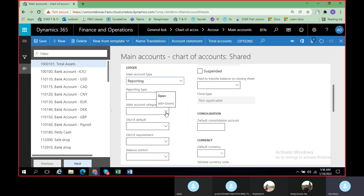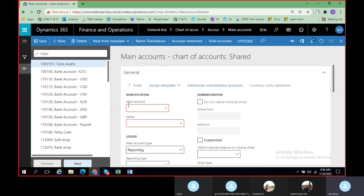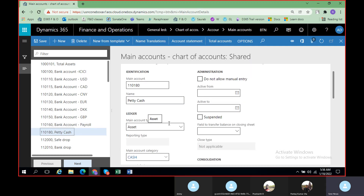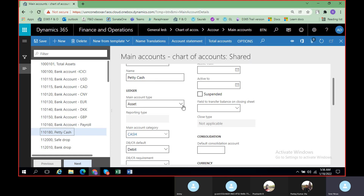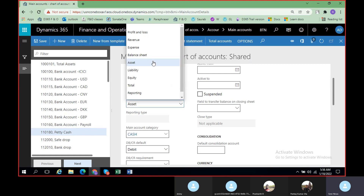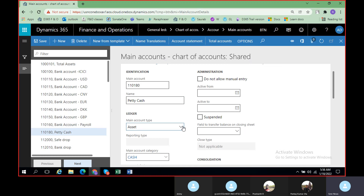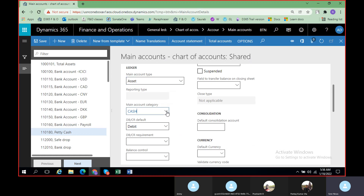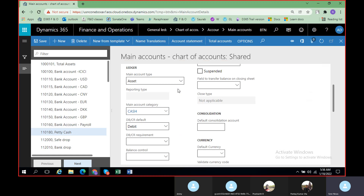Under the main account category — let me come back to the petty cash account we created. Petty cash is created and we have given it as an asset type. By looking at the main account category, cash is something related to asset, and again under asset you will be having a number of sub-categories.